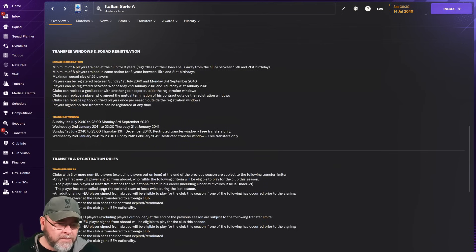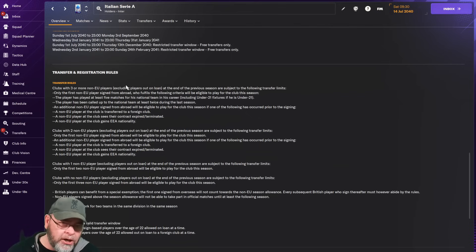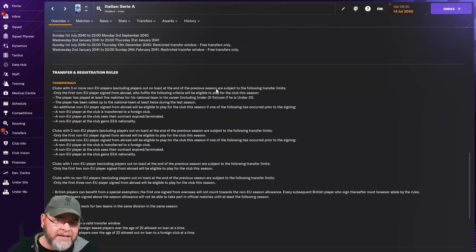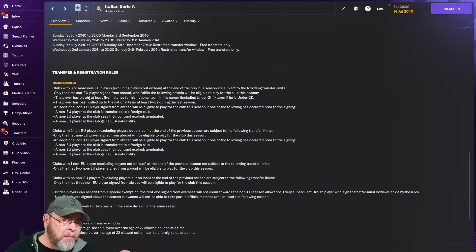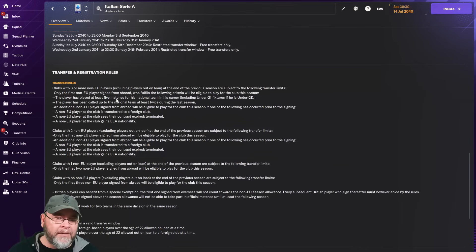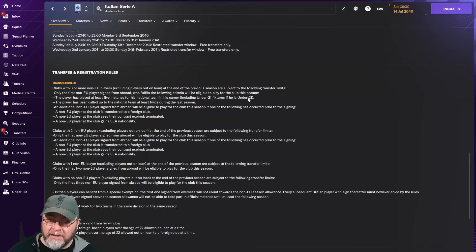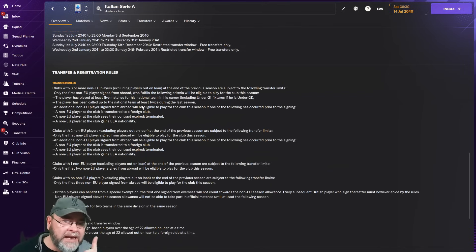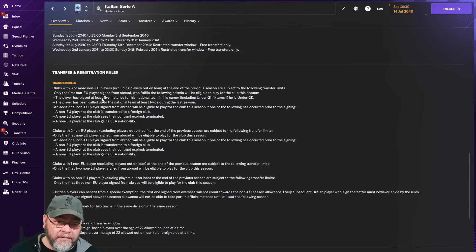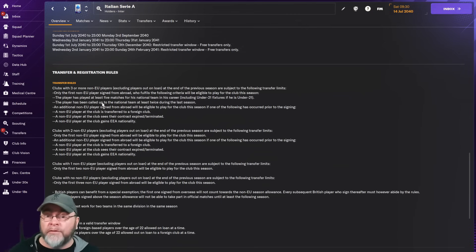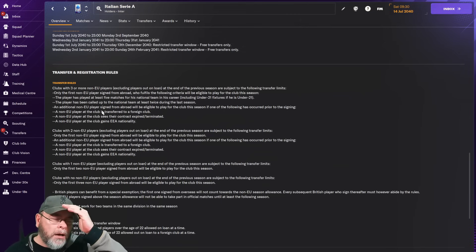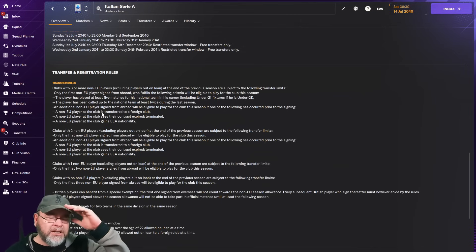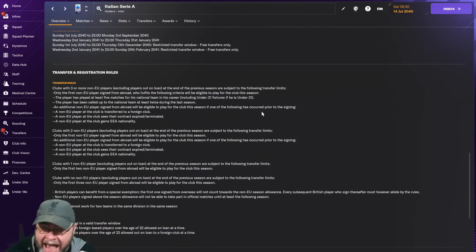Minimum of four players trained at the club for three years, classic. Minimum of eight players trained in the same nation. Maximum squad of 25, but I can have 15 on the bench, so that would be 26. Let's not worry about that. Clubs with three or more non-EU players at the end of the previous season: only the first non-EU player signed will be eligible if he's played at least five matches for his national team and been called up twice during the season.